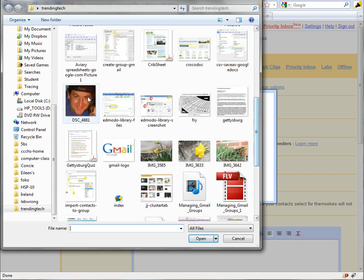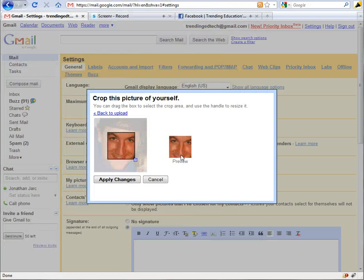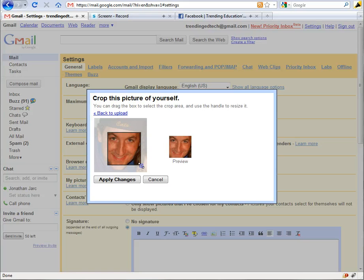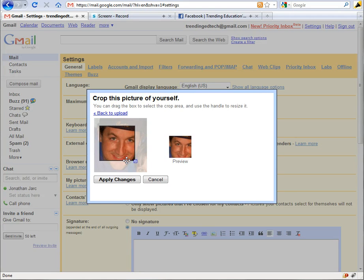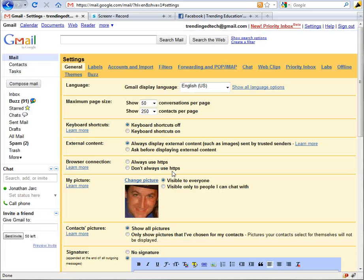I'm going to go ahead and hit browse on my computer and look for a profile picture that I've already got saved. So there we are, double click that to open it, resize this box to do any cropping or repositioning that might need to be done, and then click apply changes.